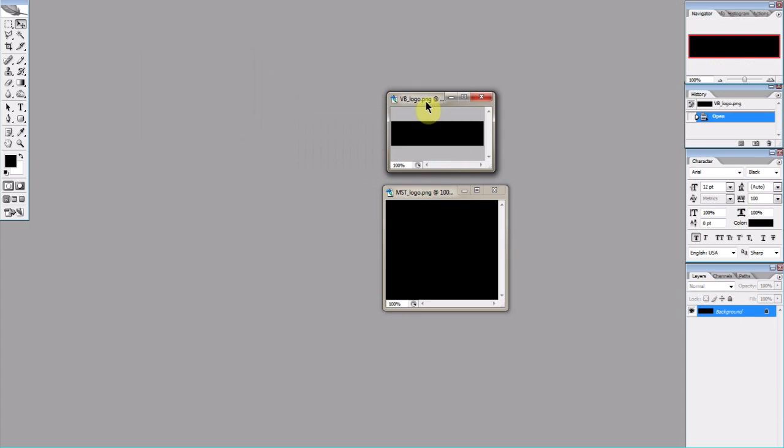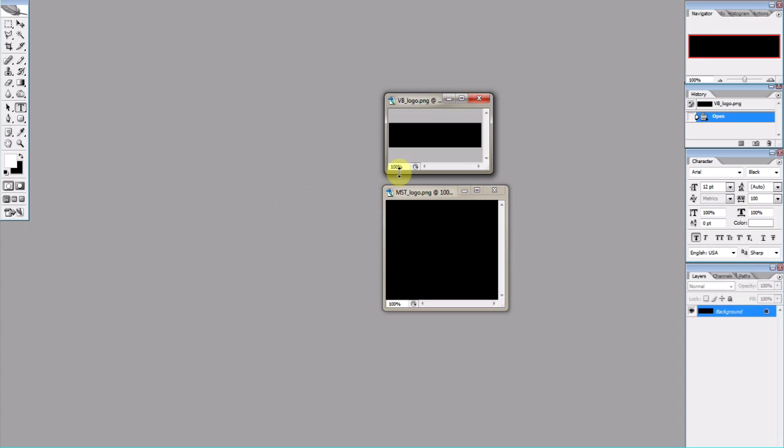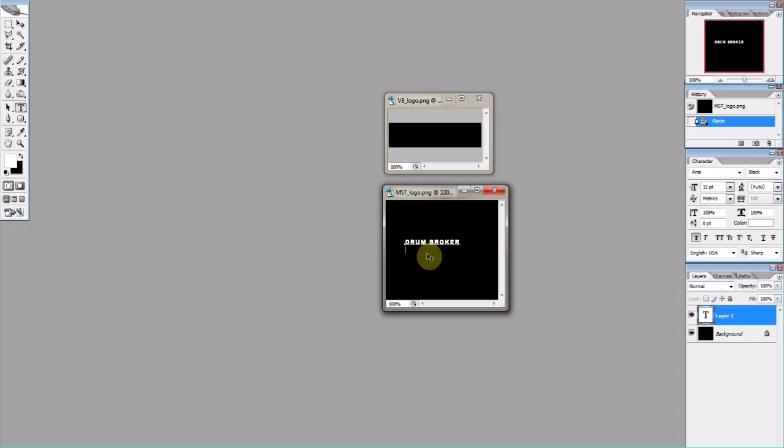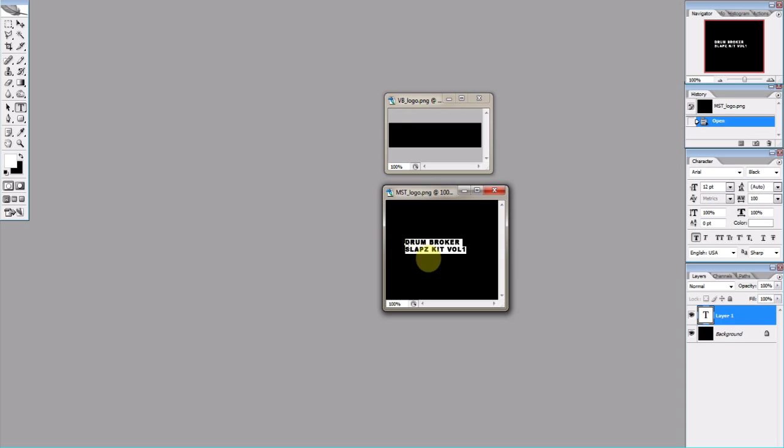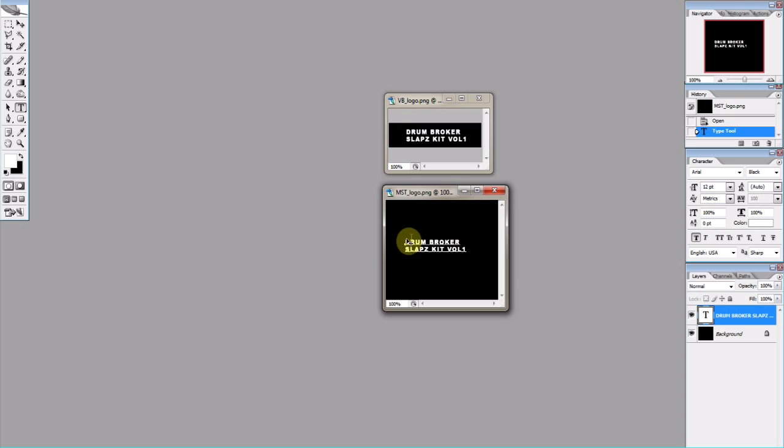So now the next thing we want to do is create some text that's going to show up in Maschine when we pull these kits up. So I'm going to go to my text tool. I'm going to keep it on Arial Black. I want white text. I'm going to come in here and make some text. So we're going to call this Drum Broker Slaps Kit Volume One. All right, I'm going to highlight that just for convenience, copy it, come up to this joint, paste this, drop it down. Boom. Now I like to size these out a little bit, so I'm gonna make the Drum Broker tag bigger.